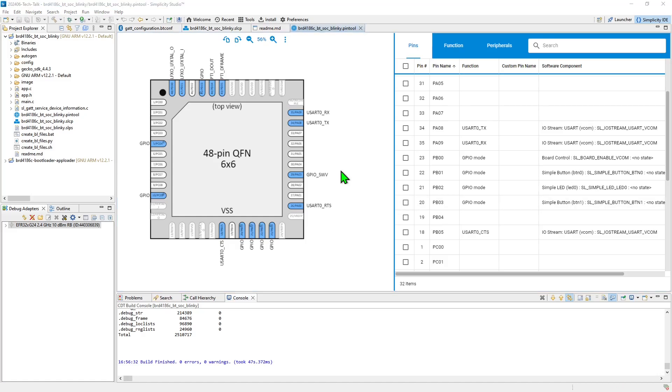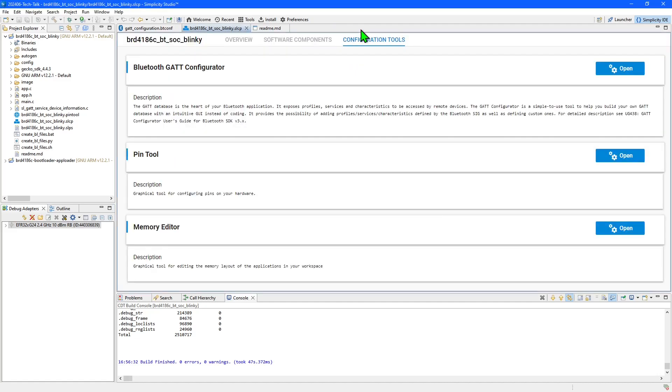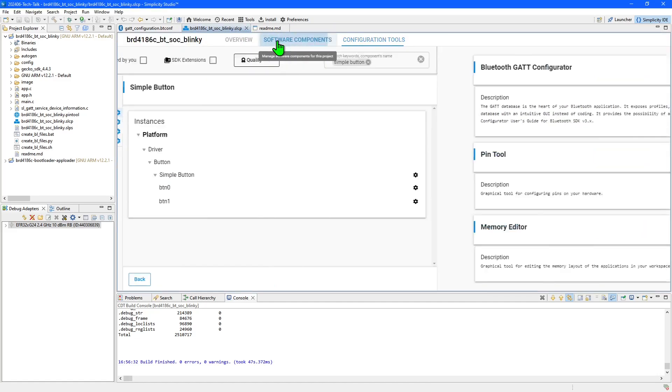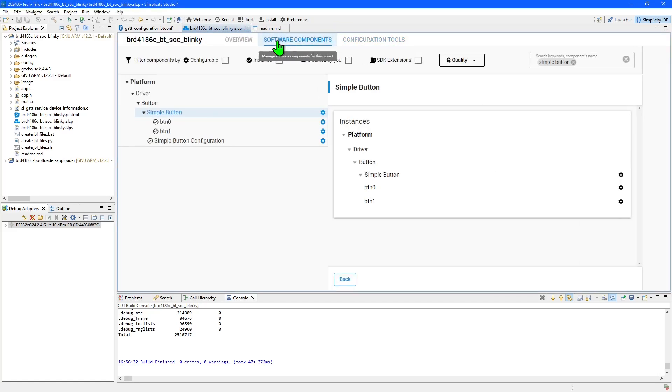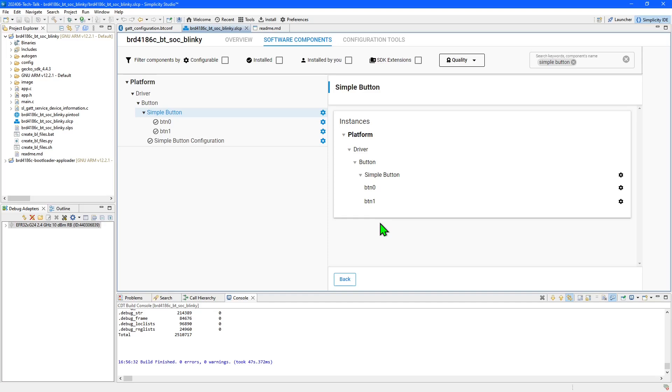I'll need to add code to the application to monitor the button, alter the Bluetooth characteristic value and notify subscribed devices. But adding a software component has removed the need to configure pins and write drivers, thus accelerating my development time.